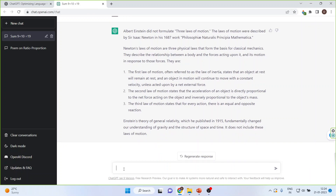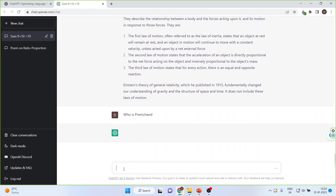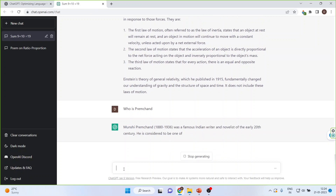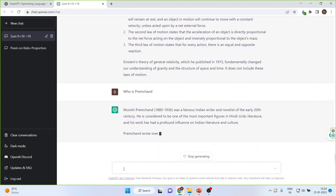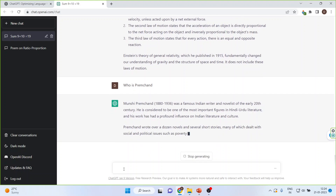Now let us write down a name — 'Who is Prem Chand?' It gives me the entire information about Munshi Prem Chand, the very famous Hindi author.